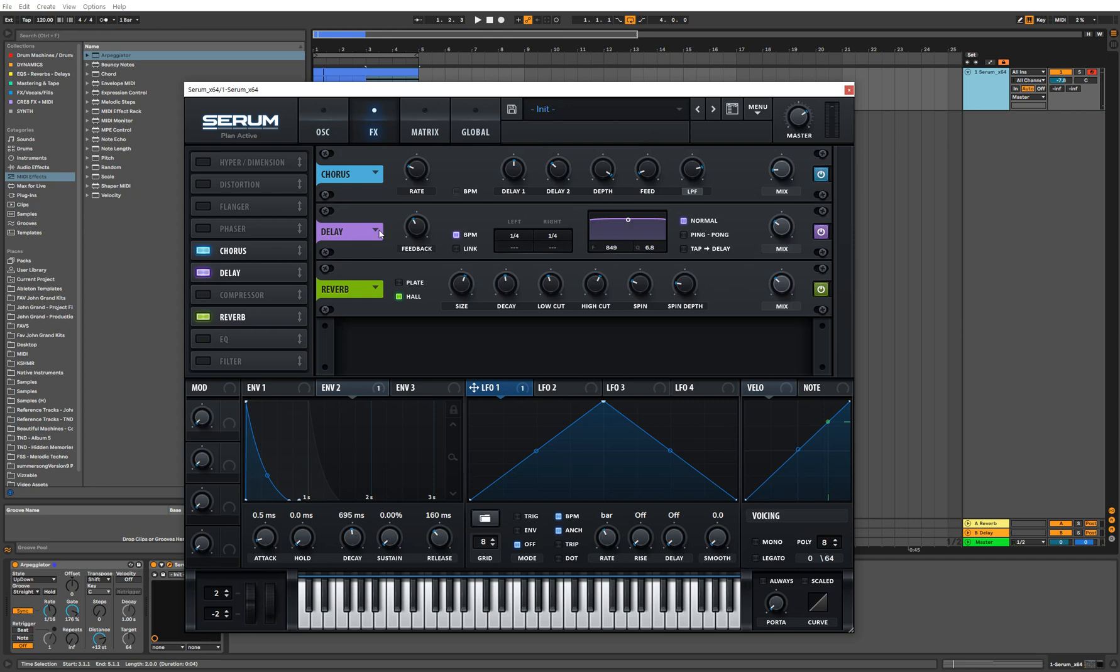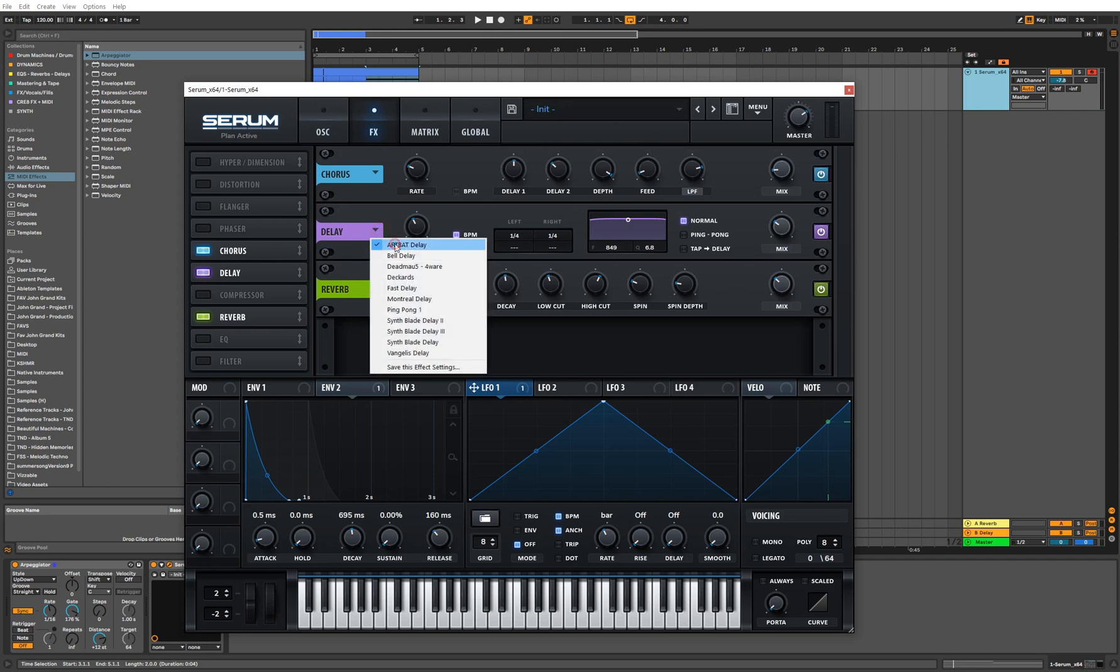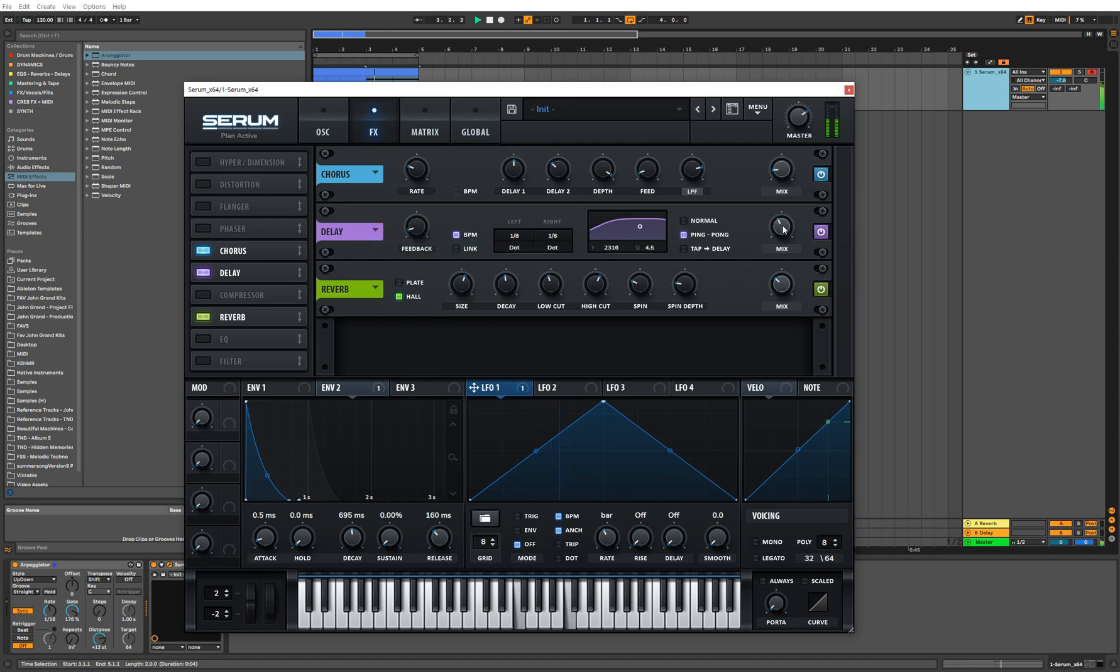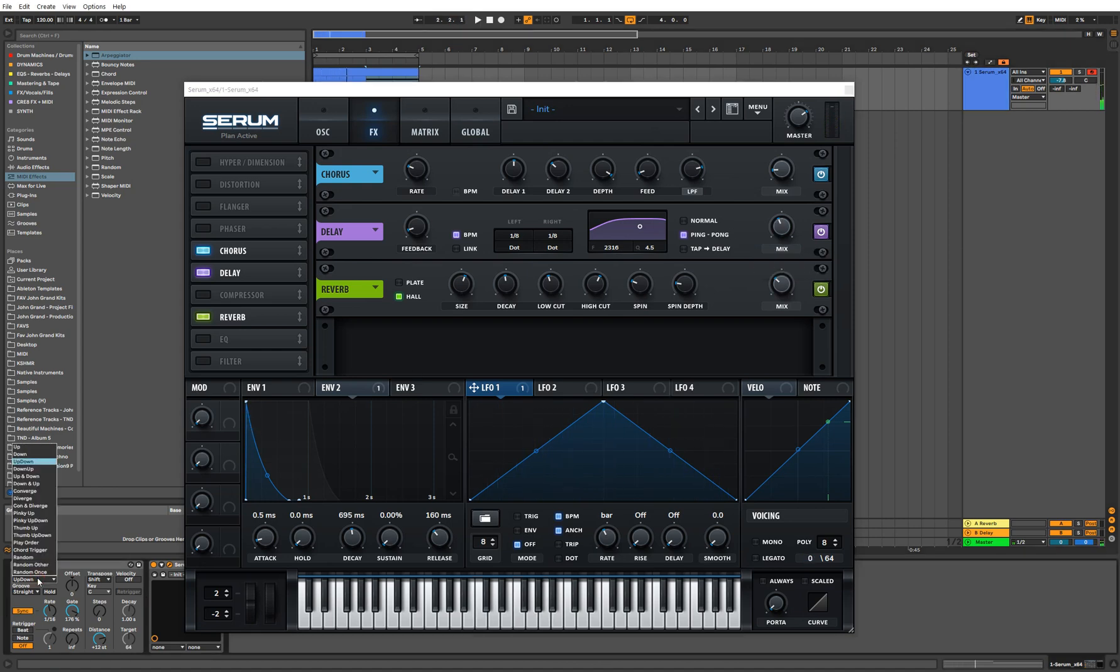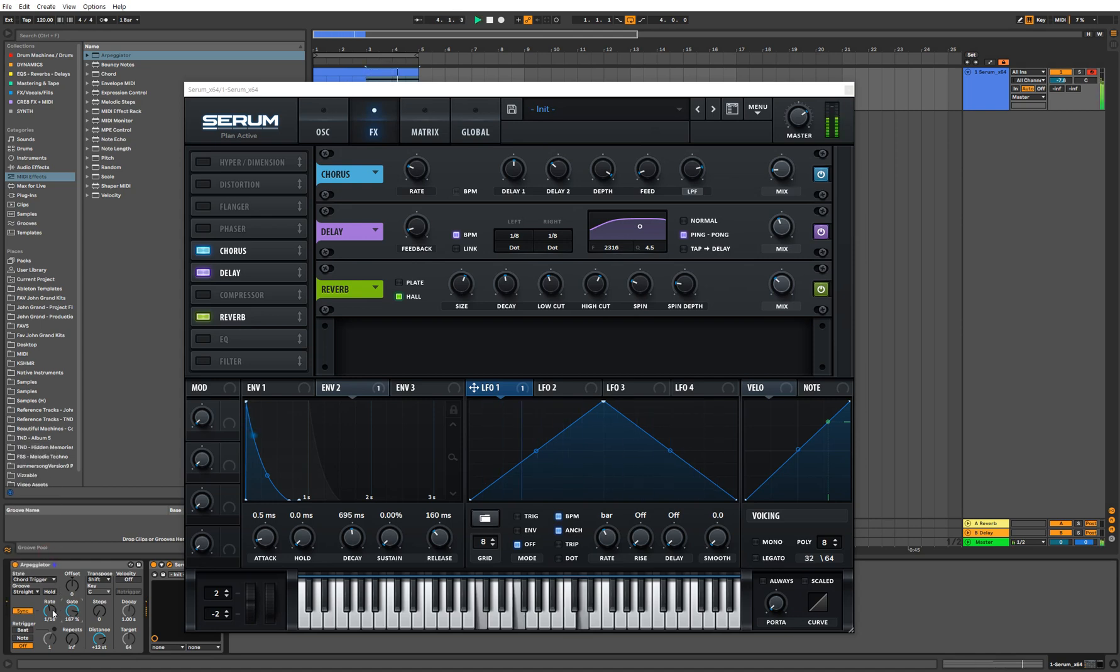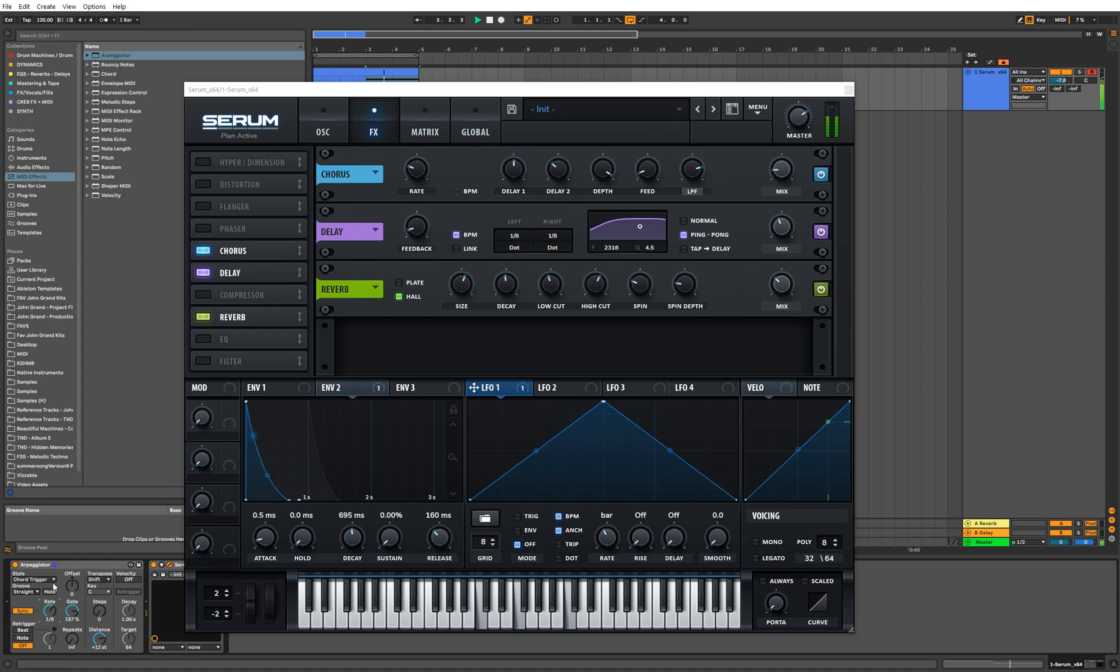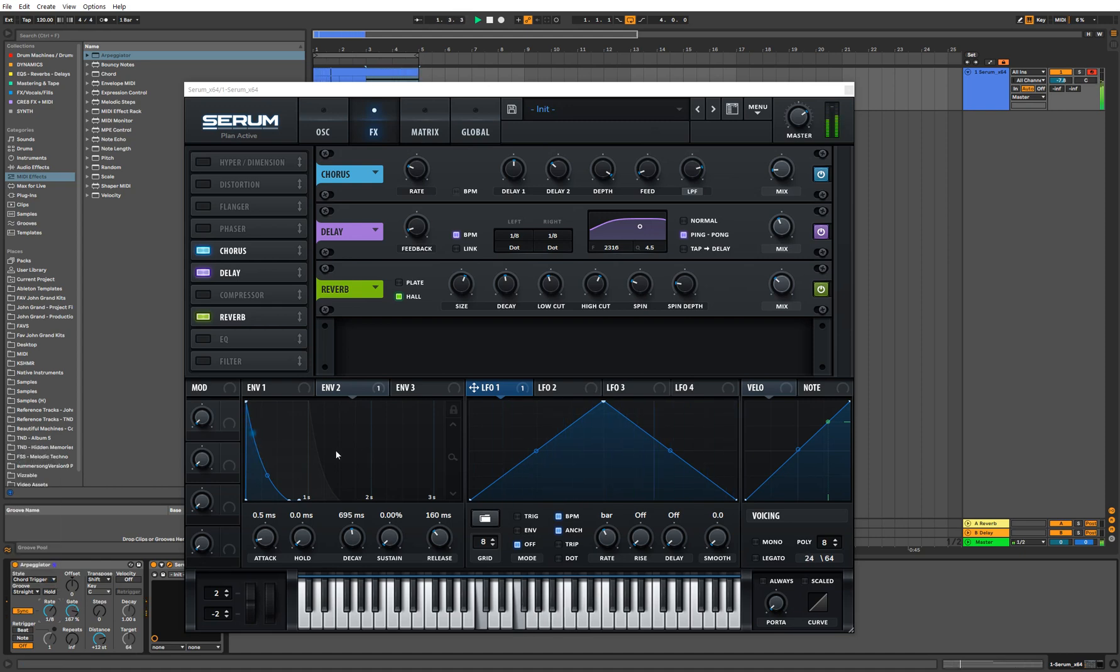That sounds pretty decent. Let's go ahead and add some delay as well. Let's change the pattern a little bit. Let's do a chord triggers to hear how that sounds. I like that, I think that sounds pretty nice.